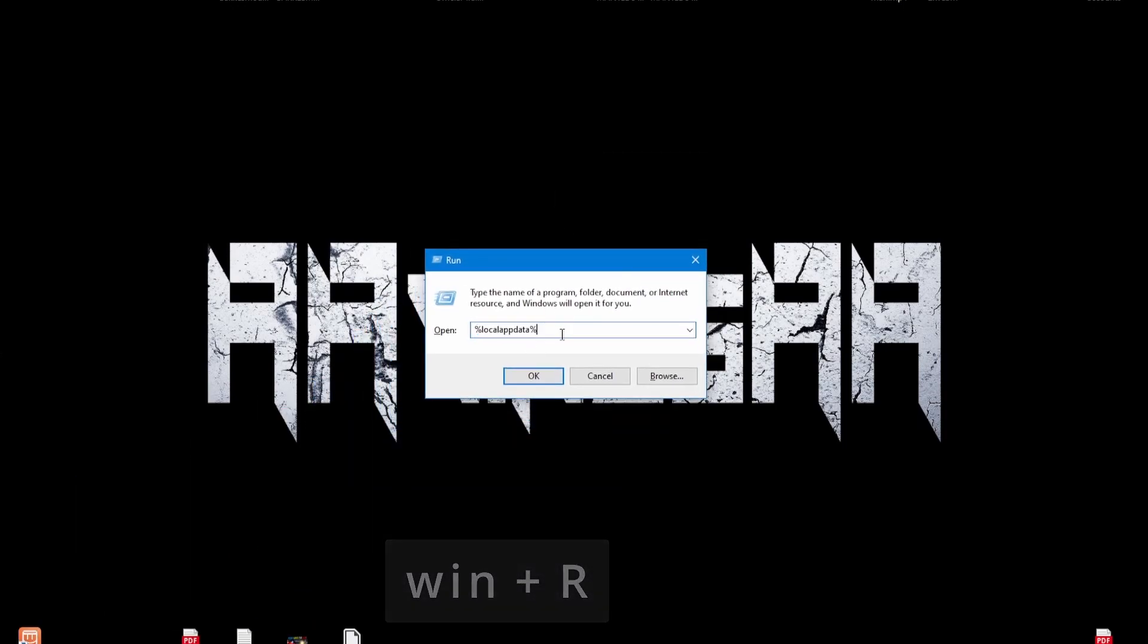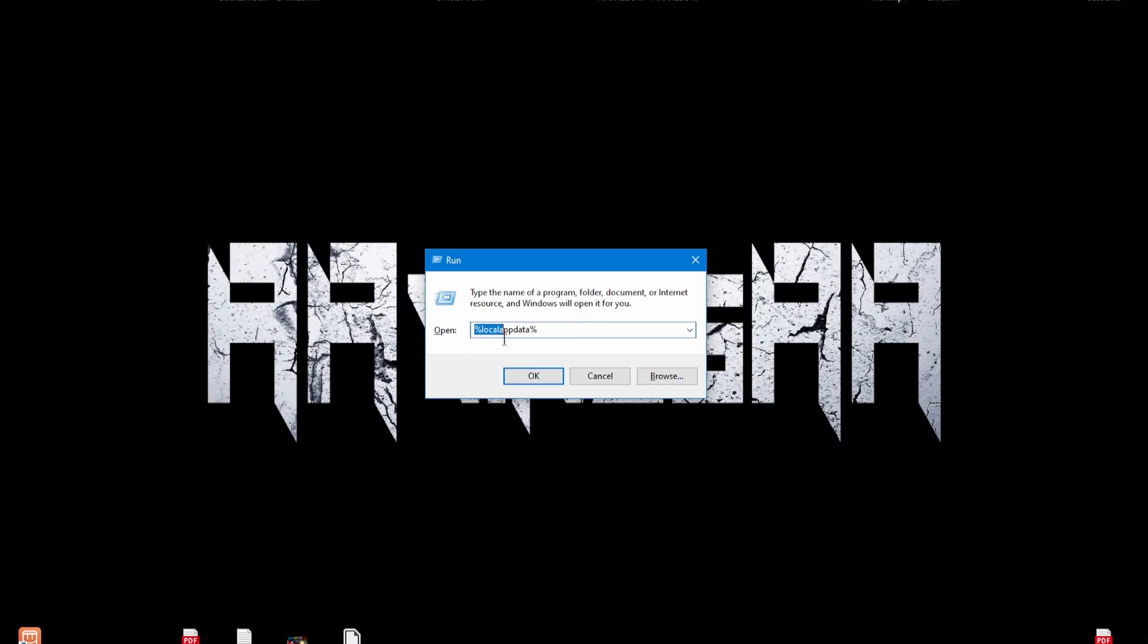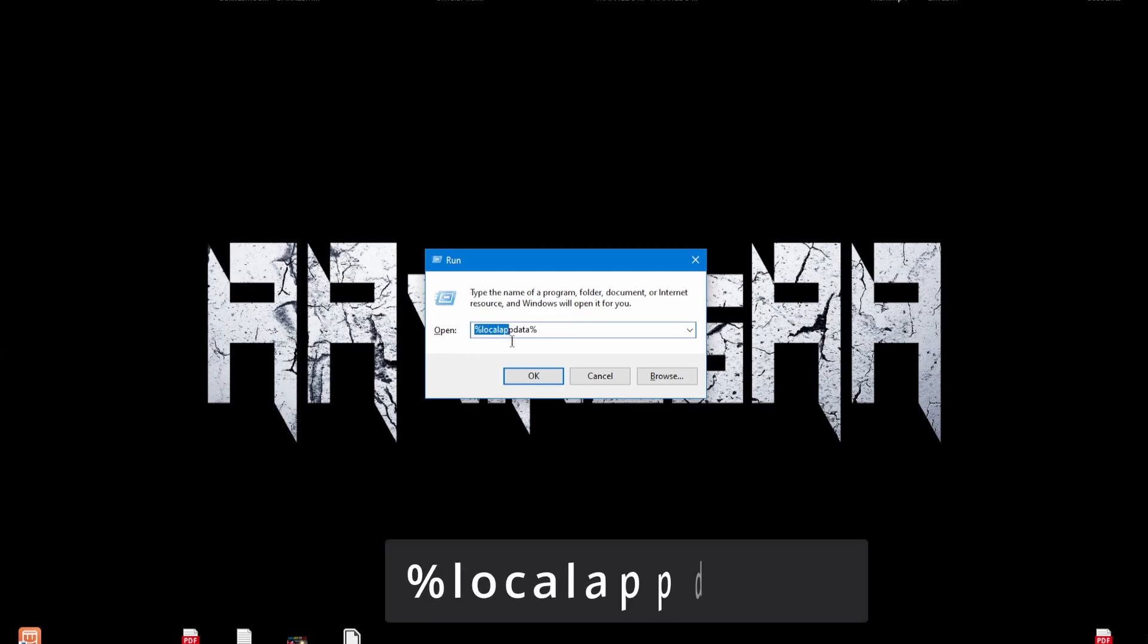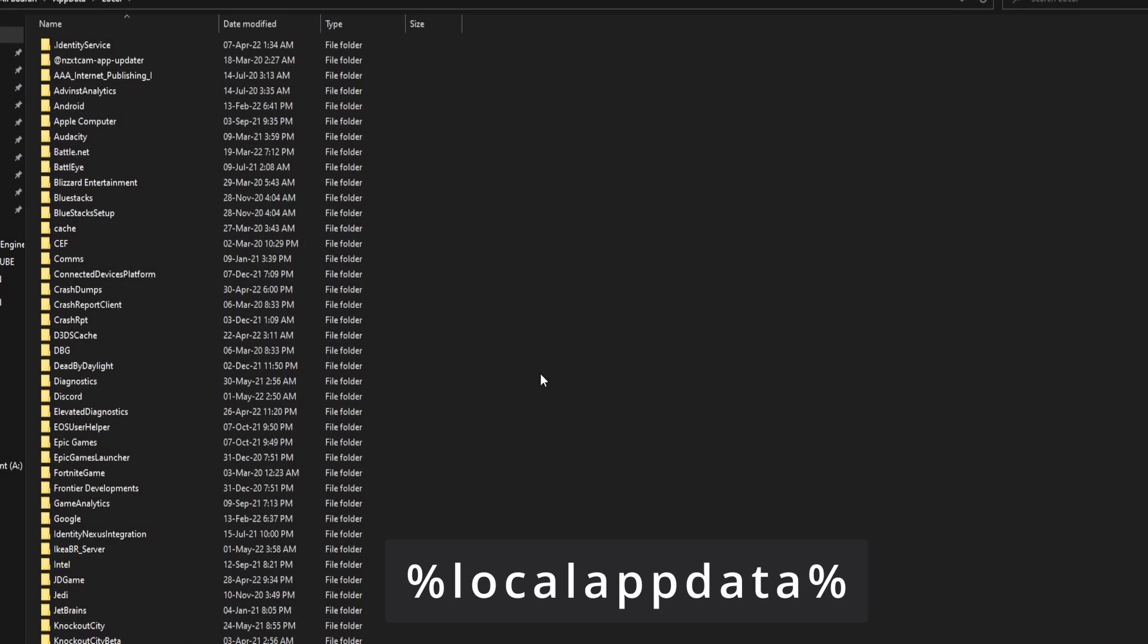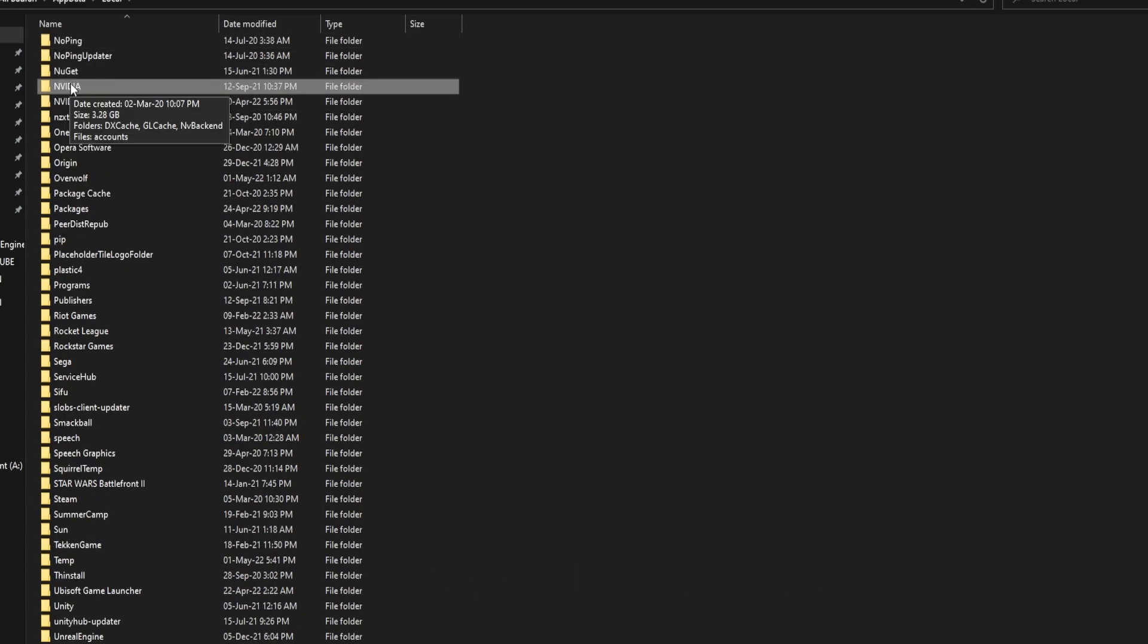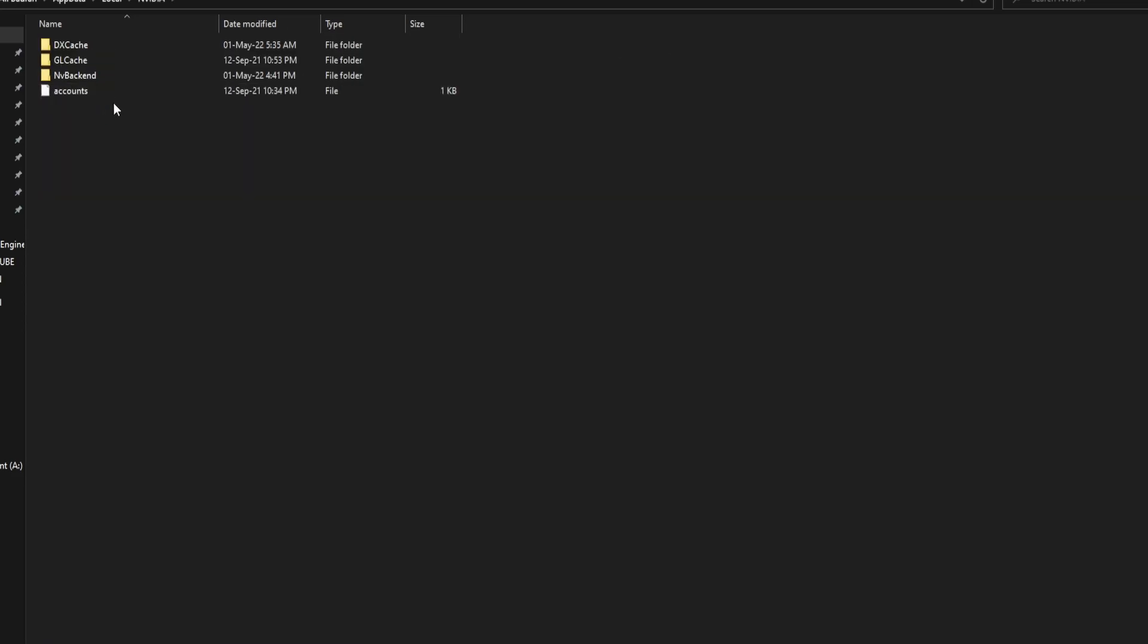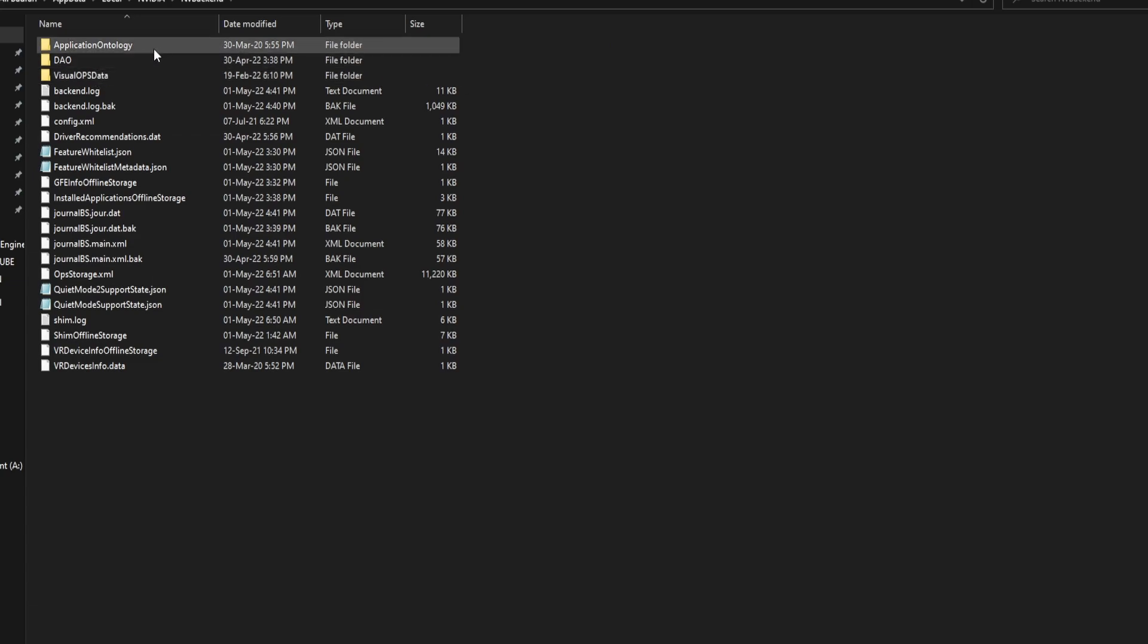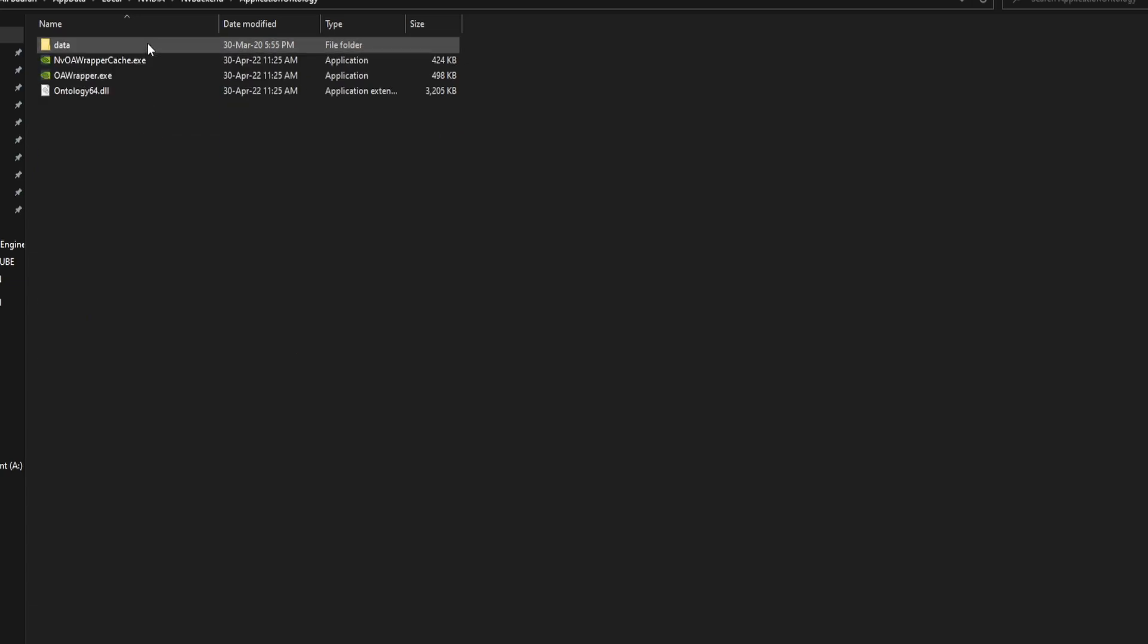I will put the text in the description. Type %localappdata%. Navigate to NVIDIA, NV backend, Application ontology.